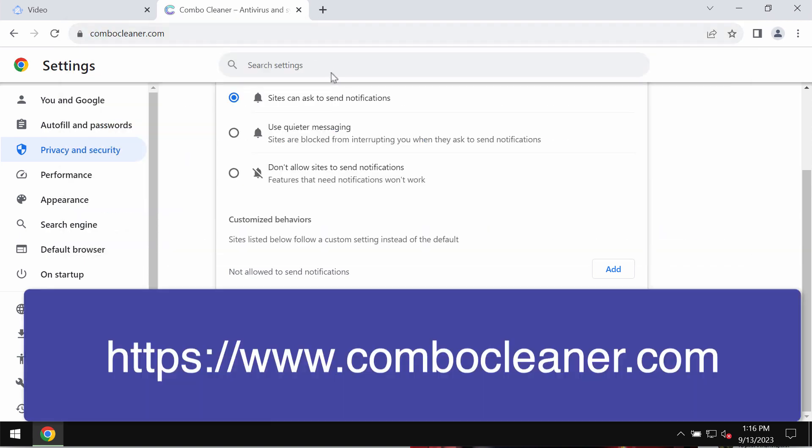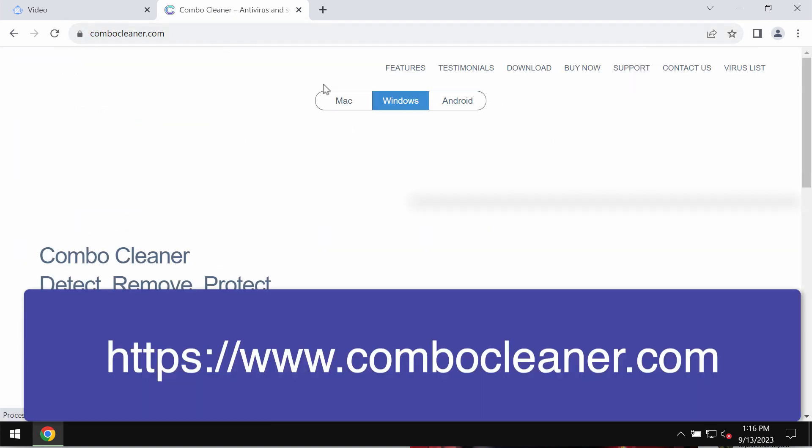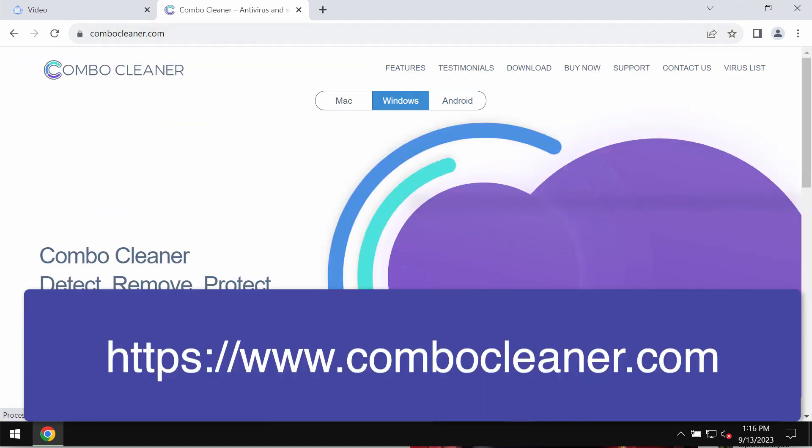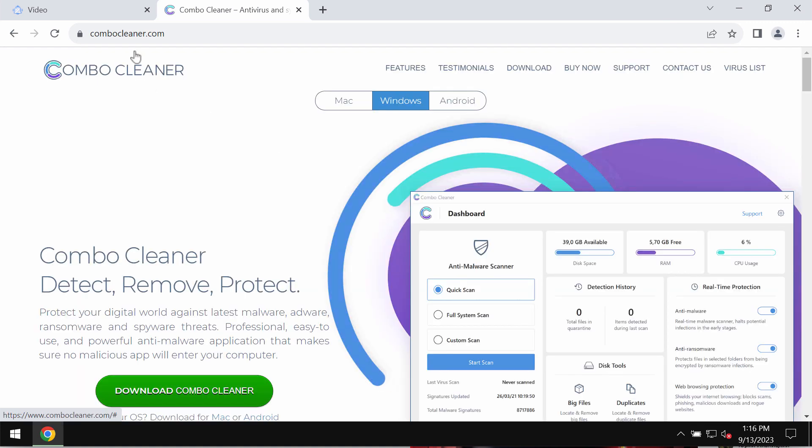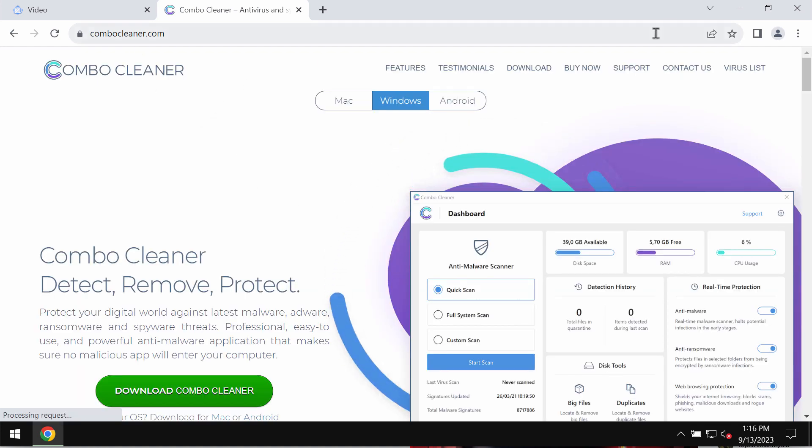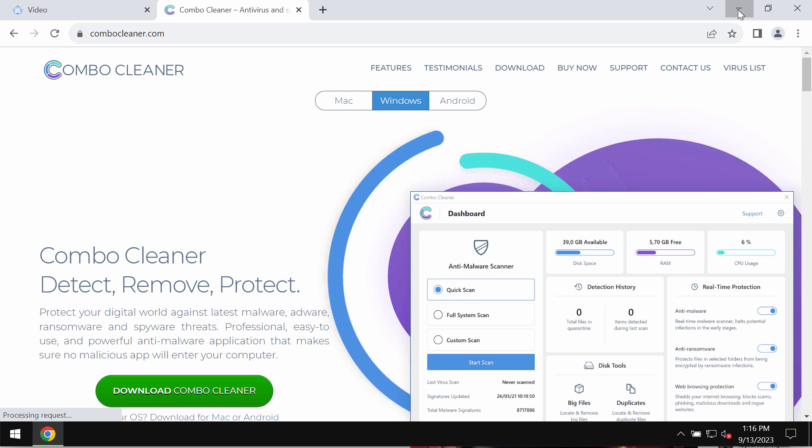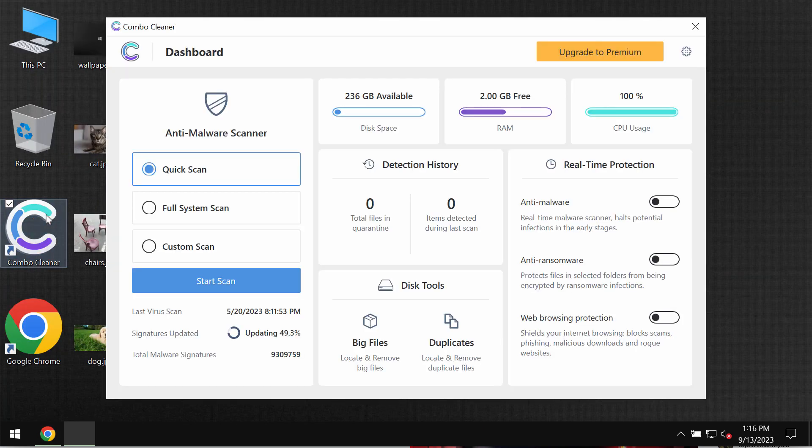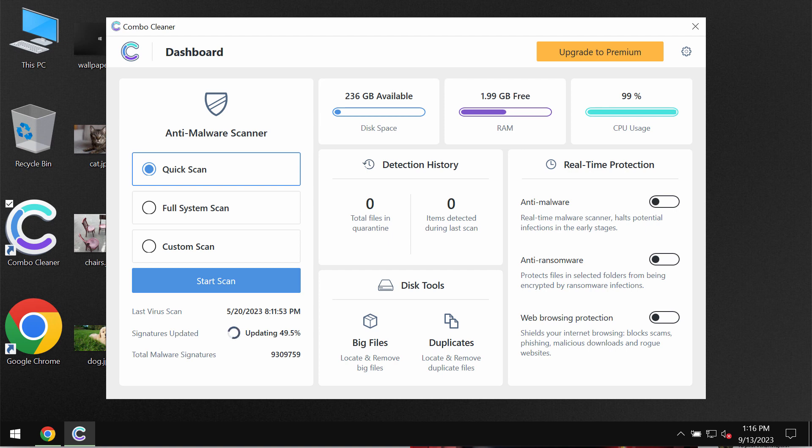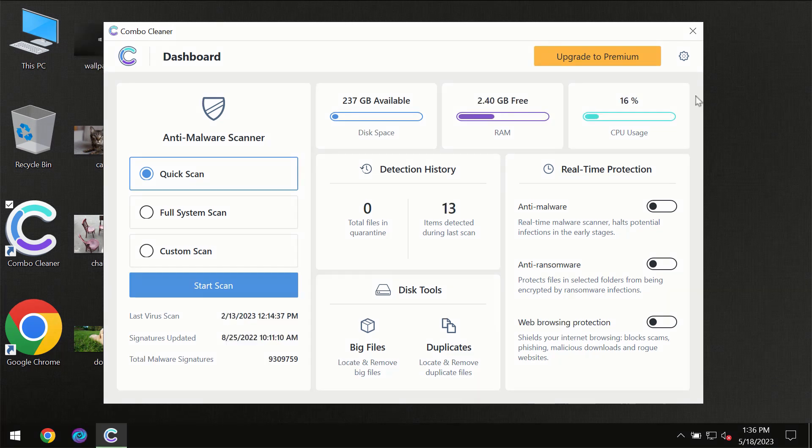Finally, I recommend that you scan this system with Combo Cleaner Antivirus. Go to the page ComboCleaner.com, download it, install it, and start scanning your computer.